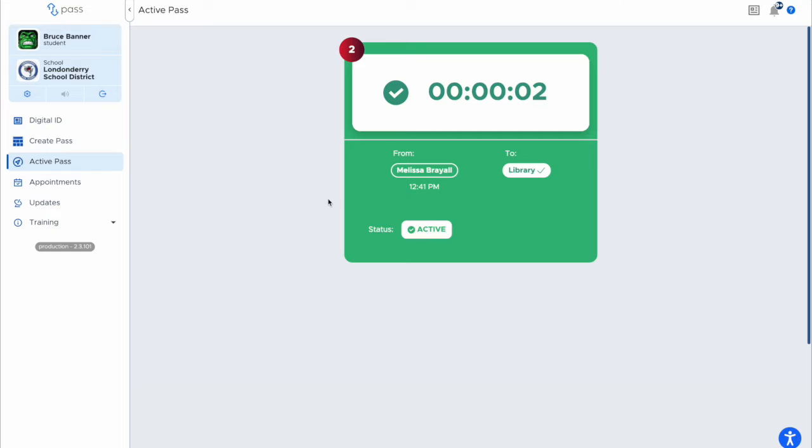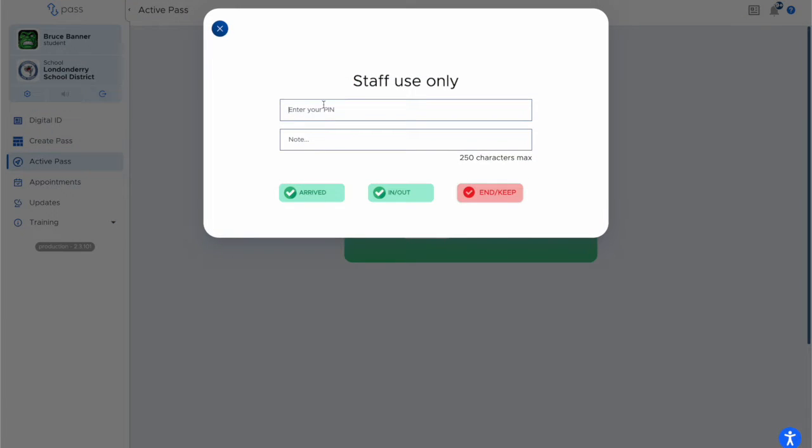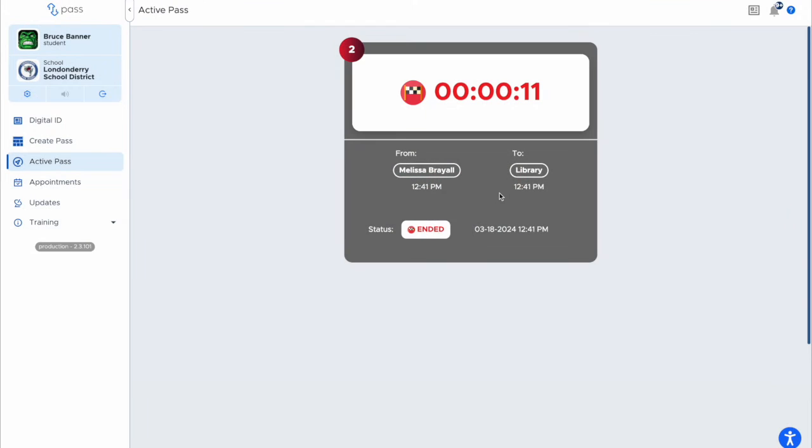If you are looking to end the pass, again you would click on the end portion, you would type in your code, and you would hit end.